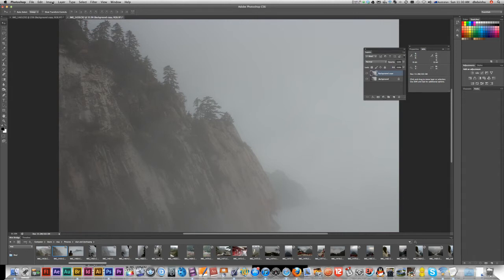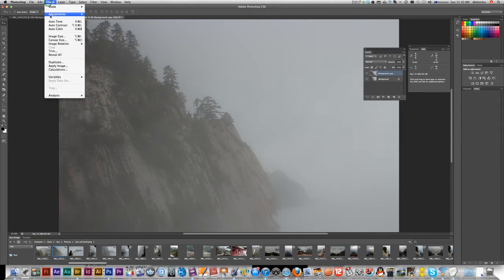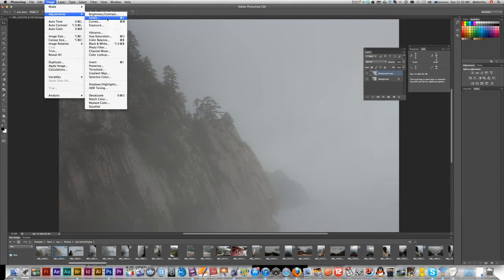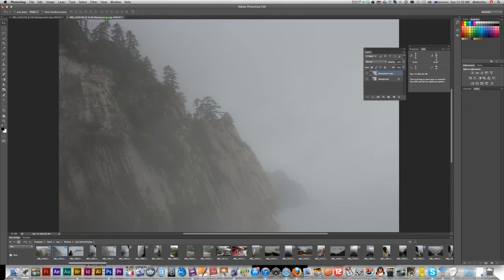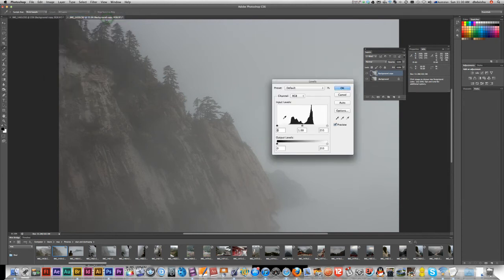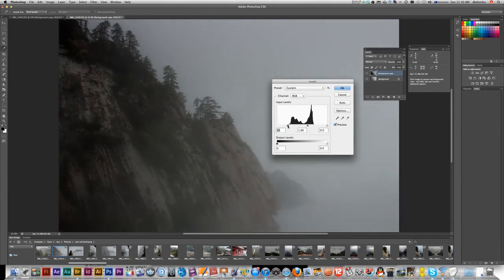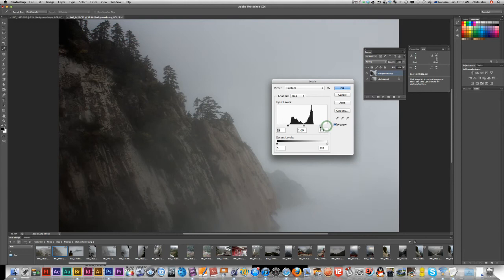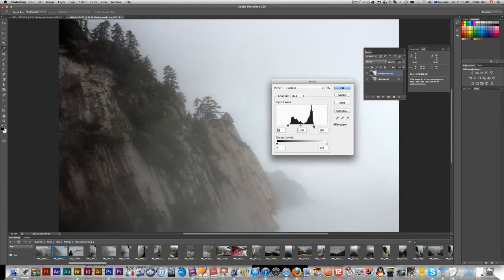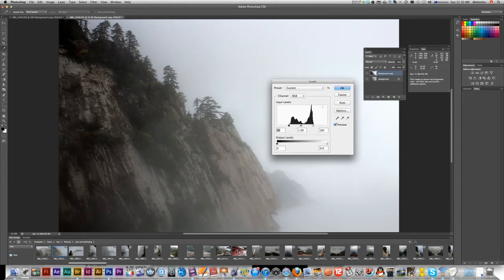The long way is Image > Adjust > Levels. I'm going to bump up the contrast by moving my black and white level points to about where the image data actually starts. There we go.